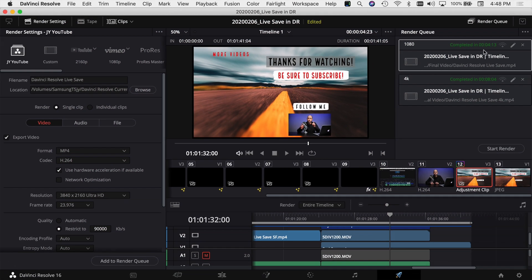One thing to note looking back in DaVinci Resolve: your file is going to take longer to export. This whole video was only about a minute and a half long, and the 1080 export took about four minutes and 13 seconds, while the 4K export took about double that — eight minutes and four seconds. So depending on how long your video is, it's definitely going to take longer to render out that 4K file, but you need to decide if that extra quality is worth it.